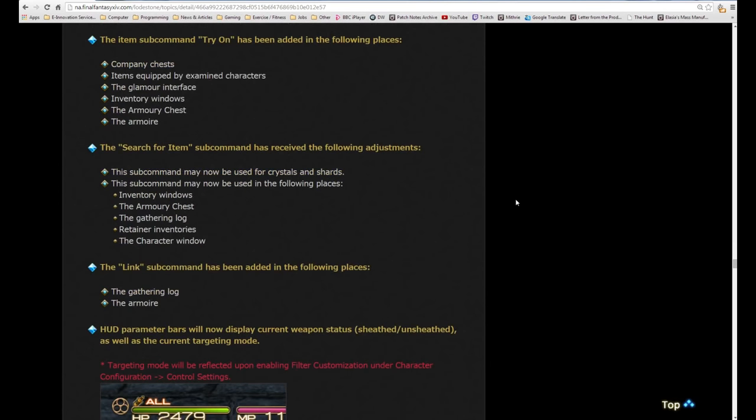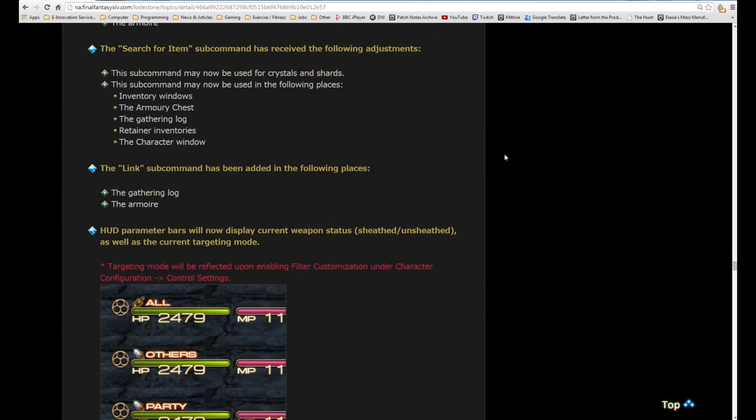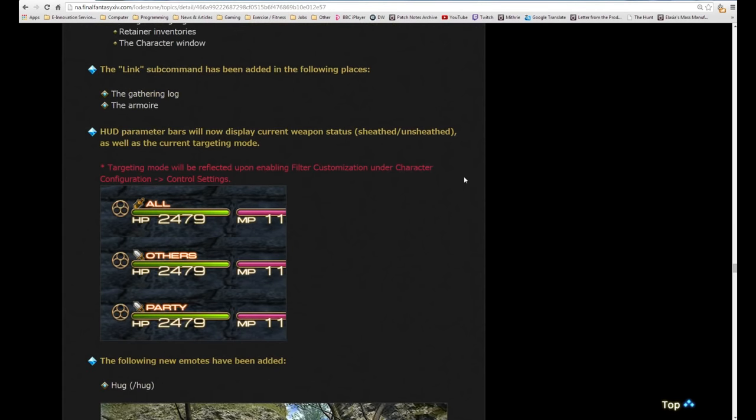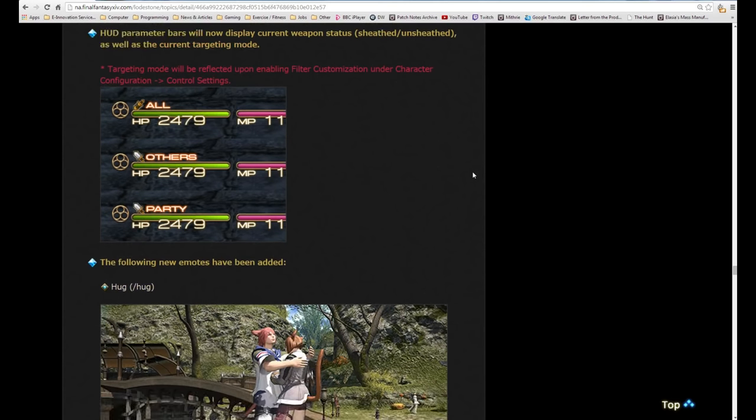Item subcommand item comparison has been added. This subcommand will compare the parameters of the item selected with your current equipped gear. When the selected item is a ring, comparisons to the left and right ring may be toggled. The item subcommand try on has been added in the following places: company chest, items equipped by examined players, the glamour interface, inventory windows, the armory chest, and the armoire. If you examine another character and you see they have some really interesting gear, you can use the try on feature to see how it looks on your character.